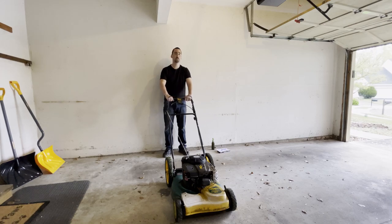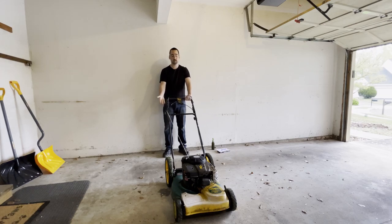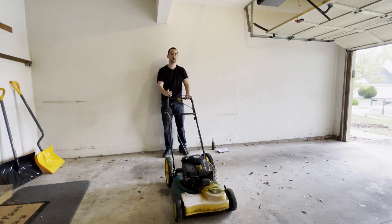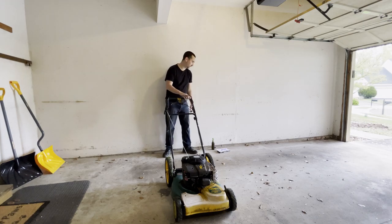Hey YouTube, this is Print Practical. I recently got handed down this self-propelled push mower, and there's one central problem with this.